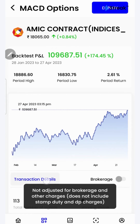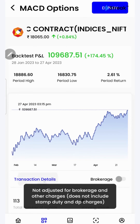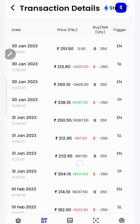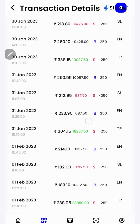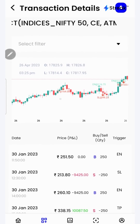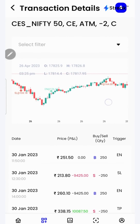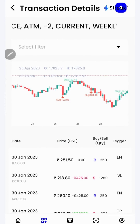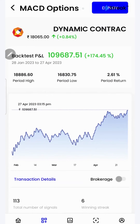I can click on the transaction details button to check each and every transaction that has taken place during the backtest period in a table as well as in a chart form over here on the top. I'll go back.